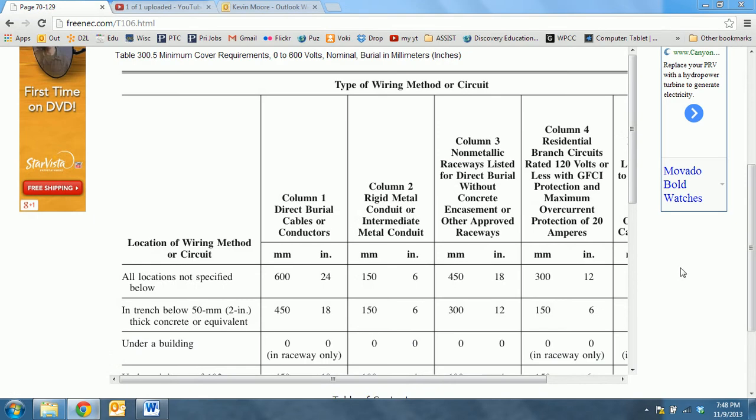Let's take a look at Table 300.5. Table 300.5 covers the minimum cover requirements required when burying conductors or raceways.